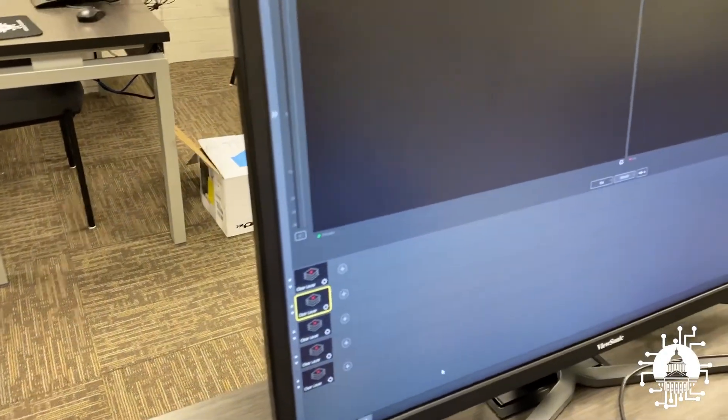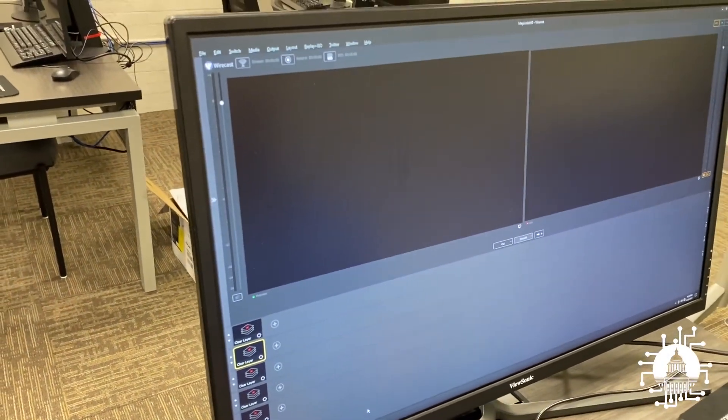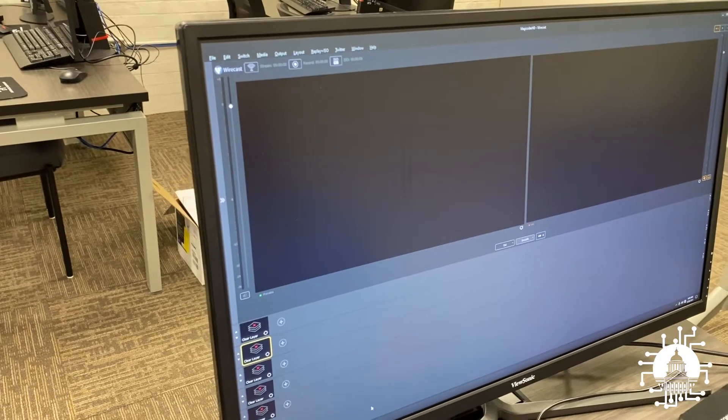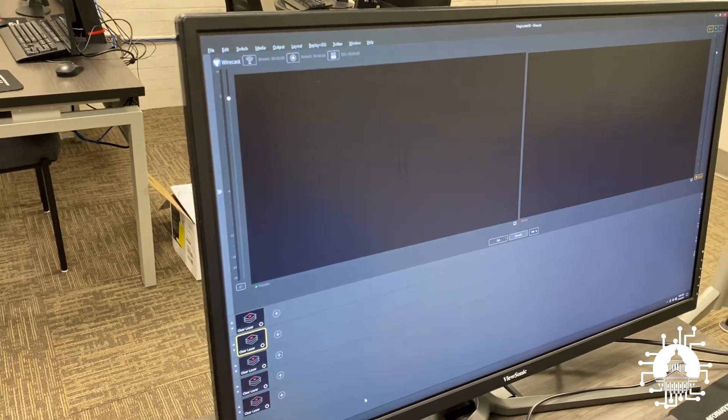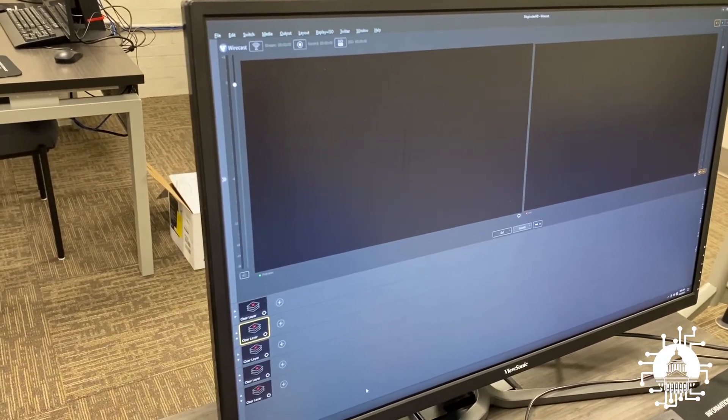This is Wirecast. This is the program and software that you're going to be using to broadcast your morning announcements or other programs for your school.